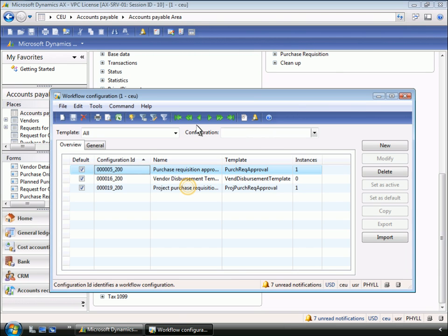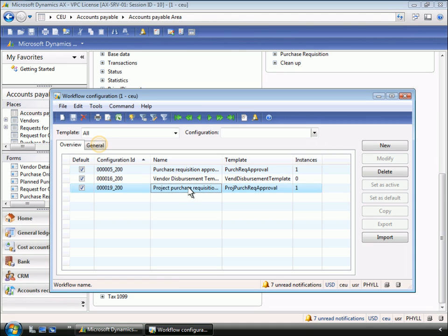The pre-existing workflow configuration has now been imported. The workflow is now active and ready to use.